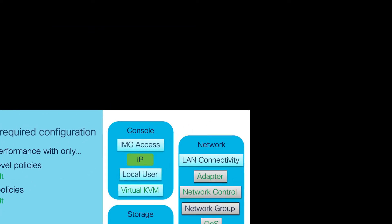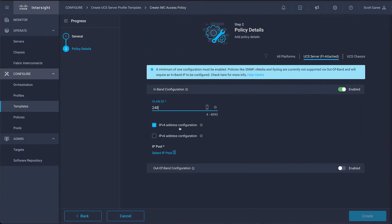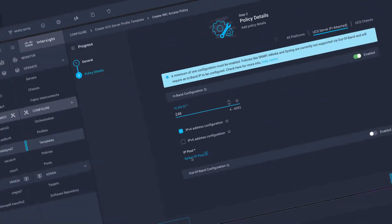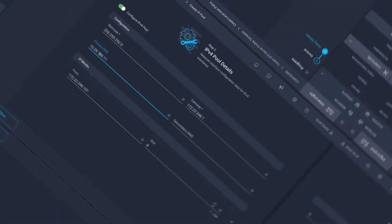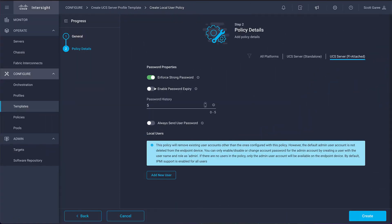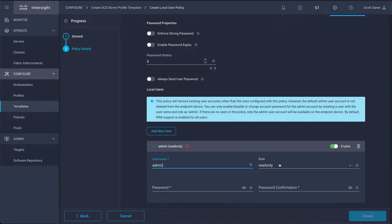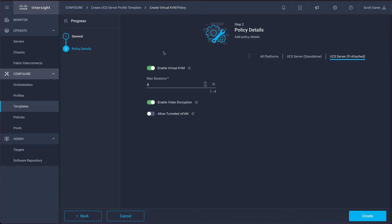We'll start by creating three management policies that are going to give us virtual KVM access to the server console. First, we have the IMC access policy. This policy configures the IP address for the management processor so we can connect to the KVM. The IP address is allocated from an IP pool attached to the IMC access policy. Next, we have a local user policy which creates the credentials that will be used to access the virtual KVM console.